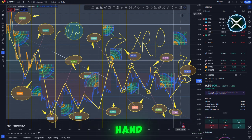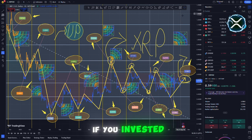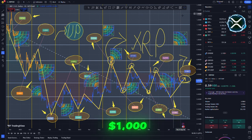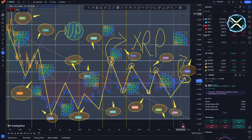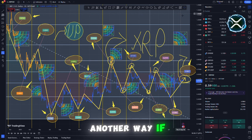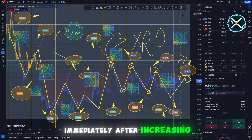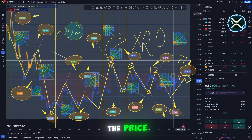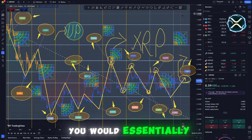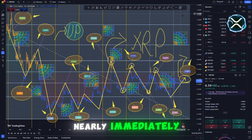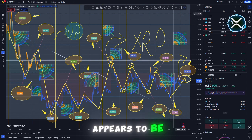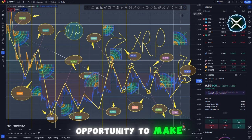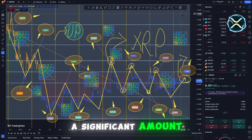On the other hand, this indicates that if you invested $1,000, you would be the one to be responsible for raising the price. To put it another way, if you sold the item immediately after increasing the price, you would essentially make a profit nearly immediately. The CTF coin appears to be an excellent opportunity to make a significant amount of money.